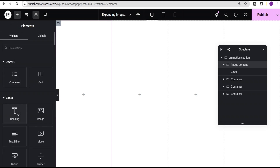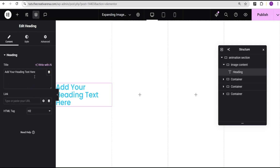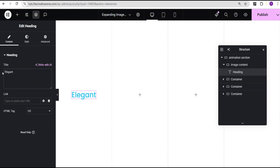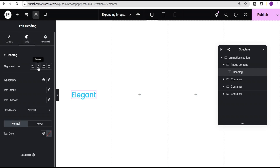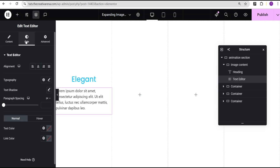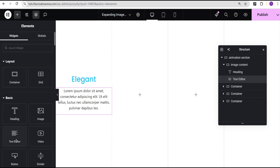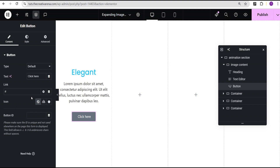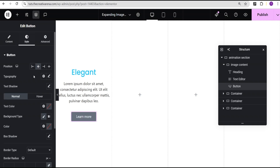I'll make sure I justify content to the center and set the alignment to the center. Then I'll go to Add Element and add a Heading widget — I'll call it Elegant. I'll go to the Style option and set the alignment to center. Then I'll add a Text Editor widget, set its alignment to center. Then I'll add a Button widget, set the text to Learn More, and in the Style option set the position to center.